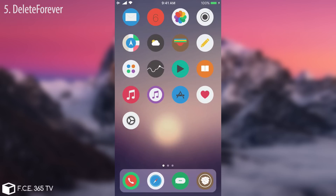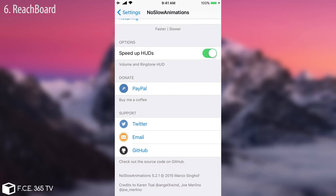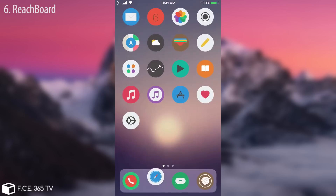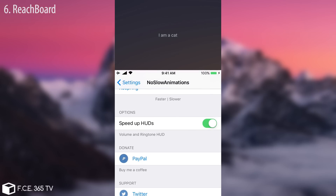The next one is rather interesting than useful and it's called Reach Board. If you have Reachability — which is an iOS feature — installed, this tweak will show you what you have in the clipboard when you activate it. In my case I copied the sentence 'I am a cat.' It's pretty useful if you've copied a link, address, or phone number. For example, if you want to paste something into Messages, you activate Reachability and it gives you the text right away.